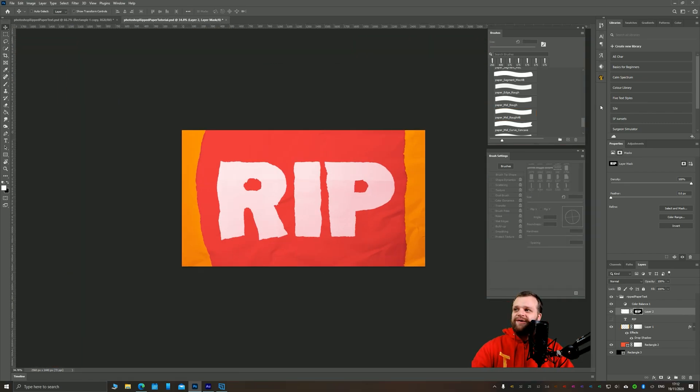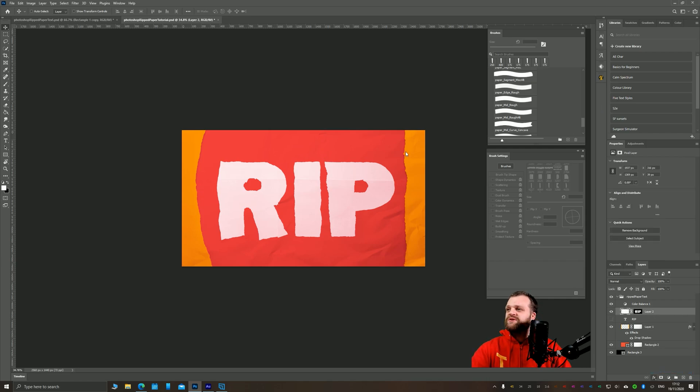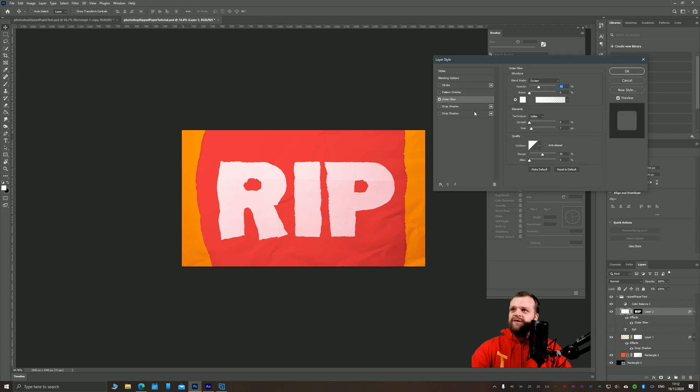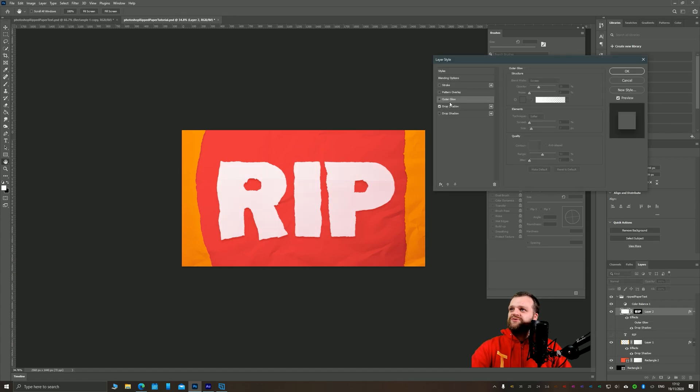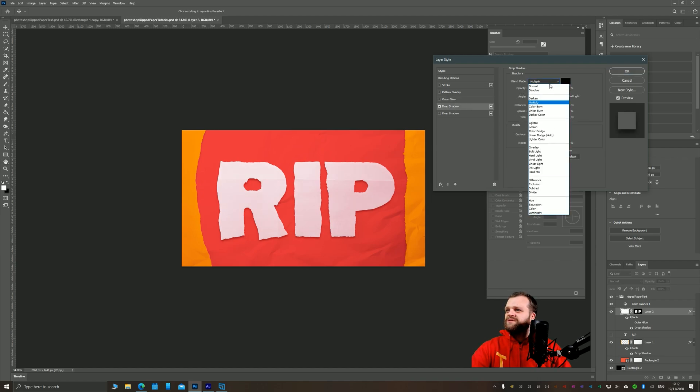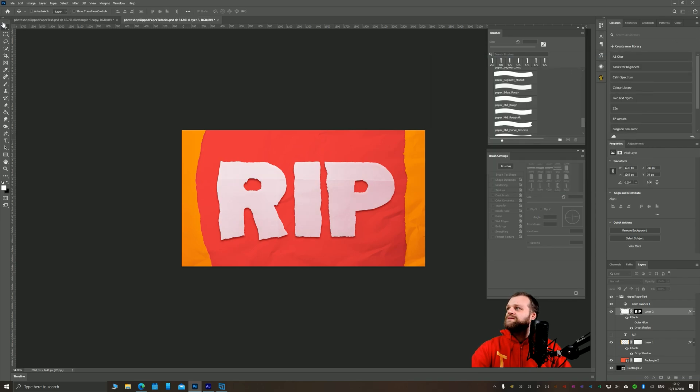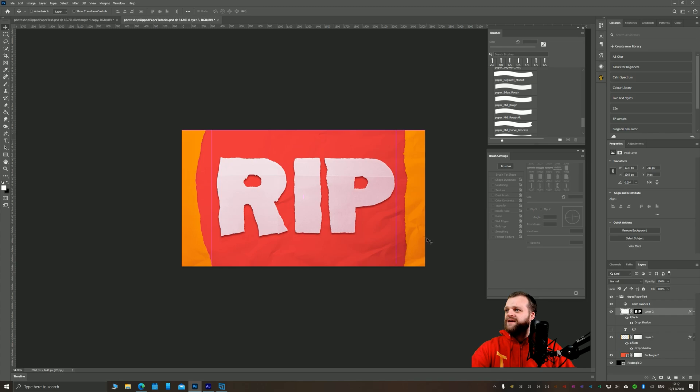Okay, and there you have it, our ripped paper text finished. I just need to select this layer, add a similar drop shadow to our previous one. Maybe make this one a little bit darker to bring in some more of that texture, which should look quite nice. And there you have it, our ripped paper text effect.